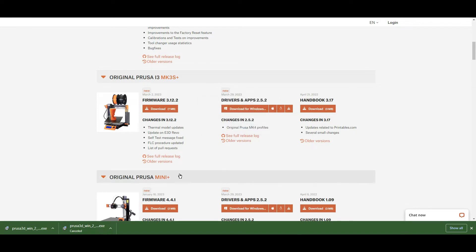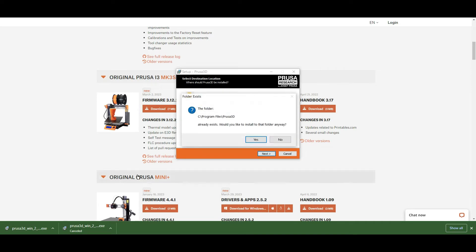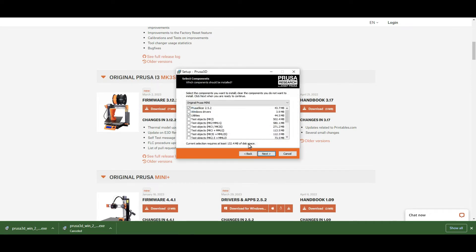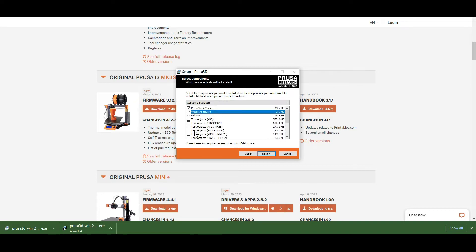Click on that link to open it and run through the install process. Select utilities and make sure that you have the Prusa 2.5.2 selected. You can also select some of the test objects.